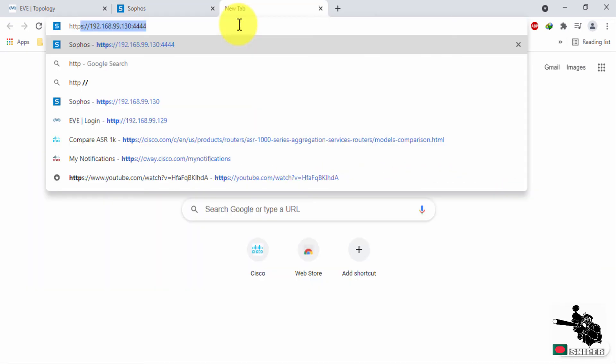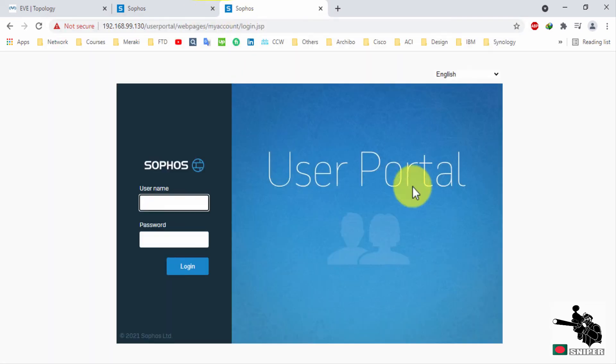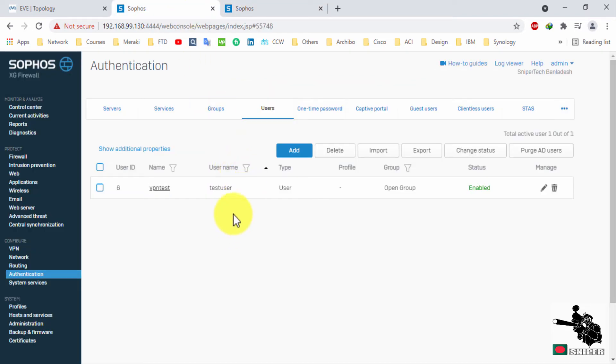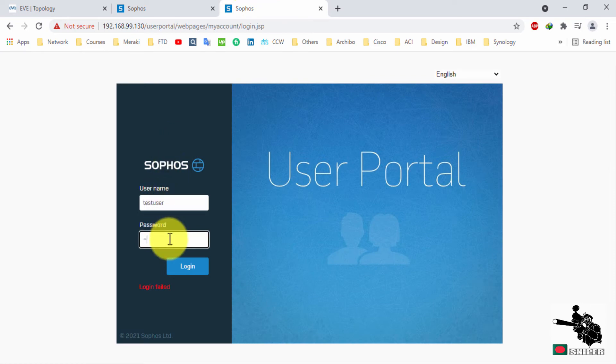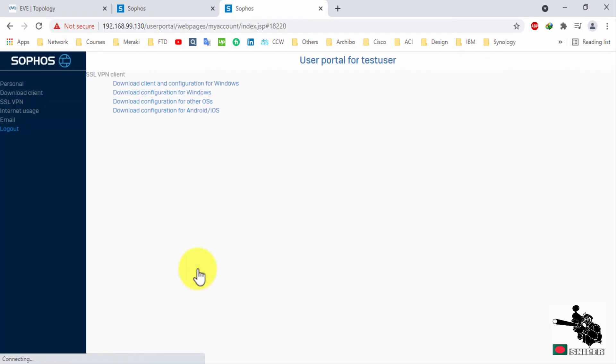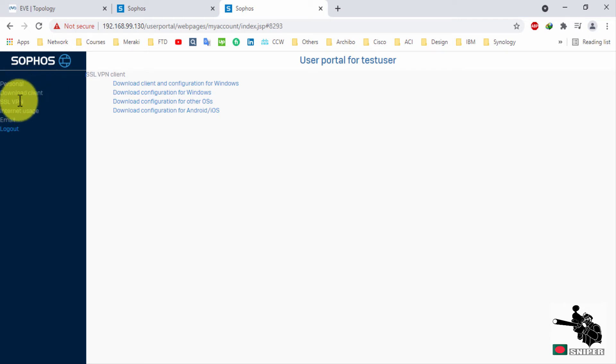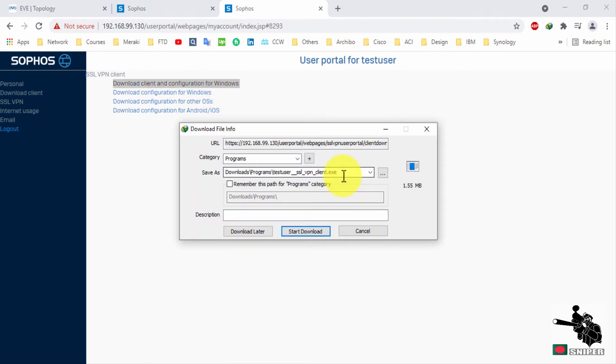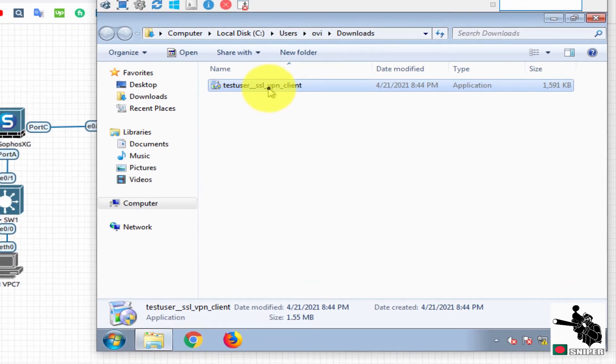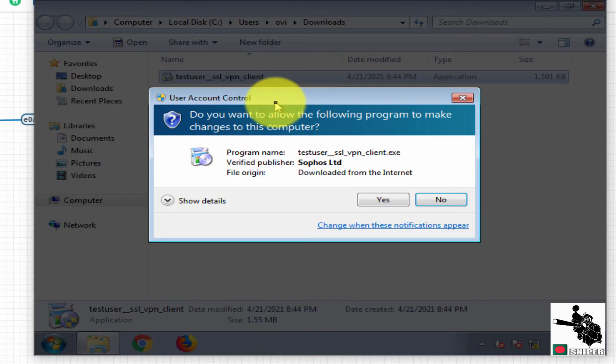Now it's time to download the SSL VPN client. Enter in cloud. Insert username and password. Login. Now select SSL VPN and download client and configuration for Windows. You have another option as well here, you can select as per your need. Install this SSL VPN on your client machine.